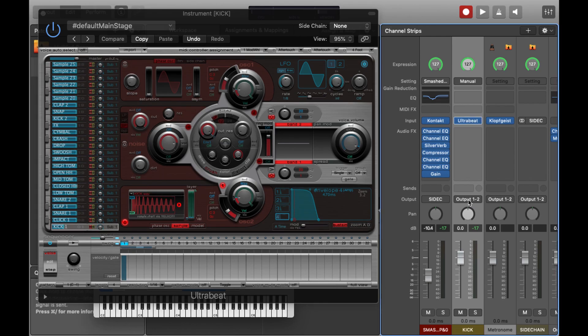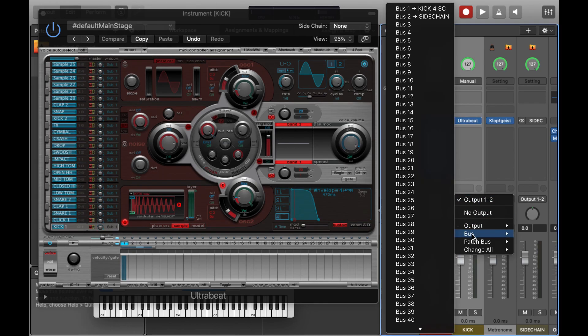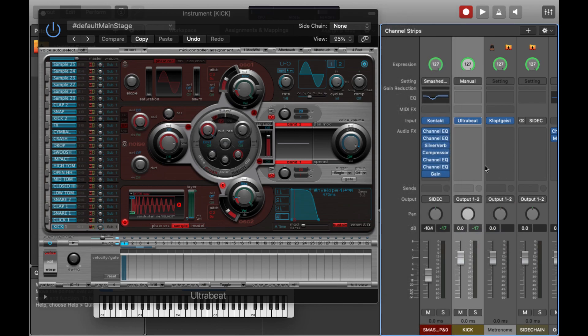I'm just dragging the range here down from 32 divisions just to 4, such that it loops. Now if we route the kick through the kick for sidechain bus I've created, we'll be almost there in terms of our audio routing.